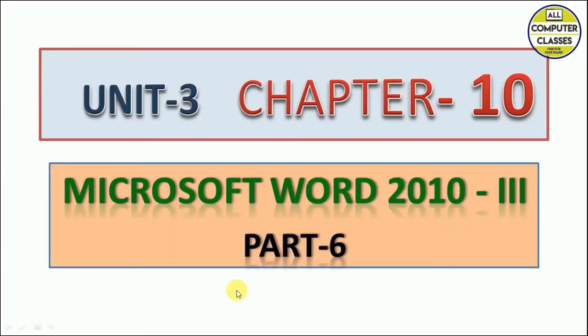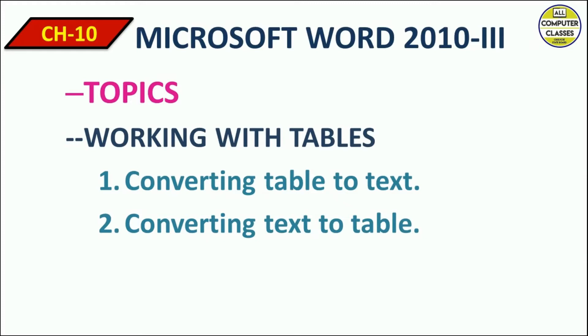Hello everyone, welcome back to your own channel, All Computer Classes. We are covering chapter 10 of unit 3, part 6. Today's topic is converting table to text content and converting text to table.